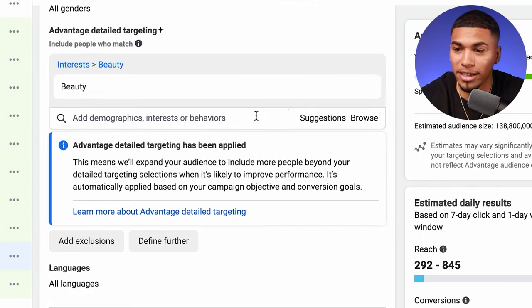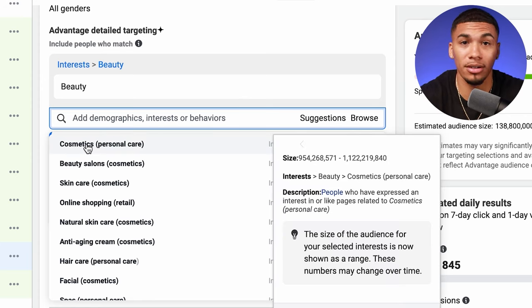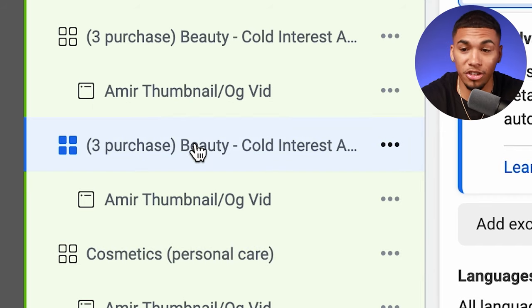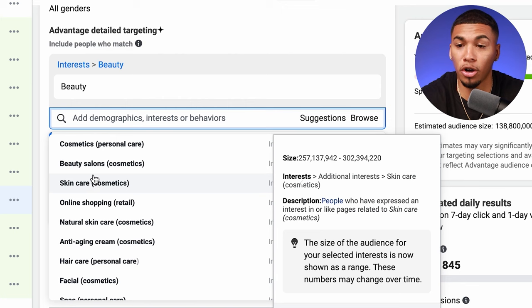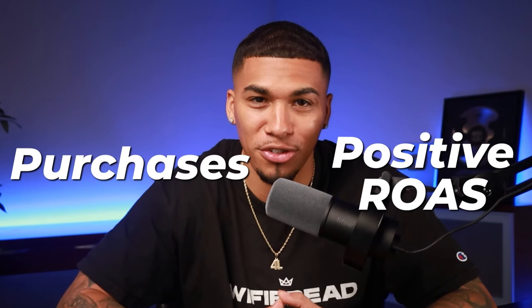Go to suggestions and take the second interest down for the next ad set, and so on. Nothing is changing on the budget or how these are set up — only the interest changes. The entire point of horizontal scaling is to find more and more interests that give you the purchases and positive ROAS you need so you can continue building up your arsenal of winning interests and keep scaling over and over again. The same rules from earlier apply to these new interests when it comes to cutting unprofitable ones within the CBO campaign.